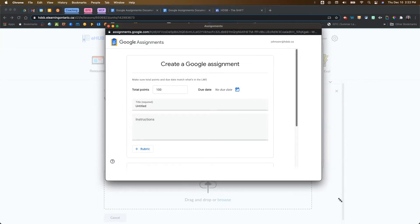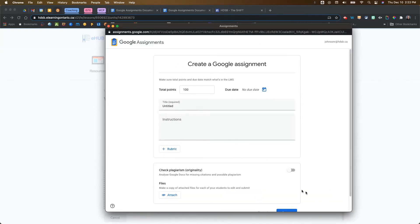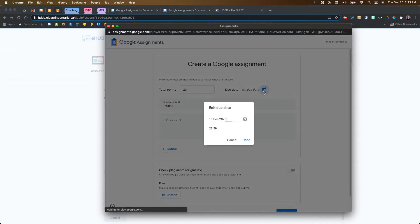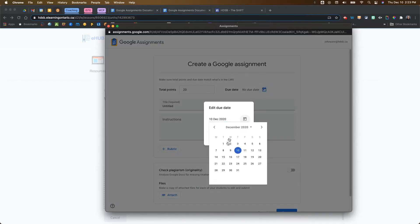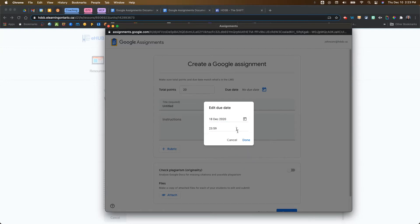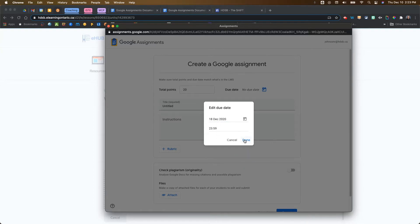Once it's done that, we get the Assignments view, which looks very similar to the view that you would see in Google Classroom. You're going to give it a total points grade, and you can add a due date here. Let's choose a due date for next week, add a time, and click Done.